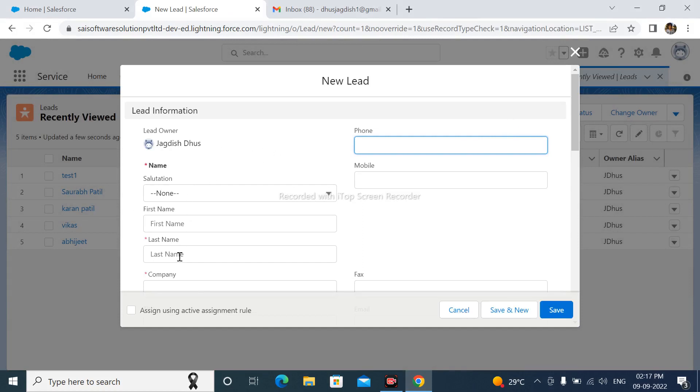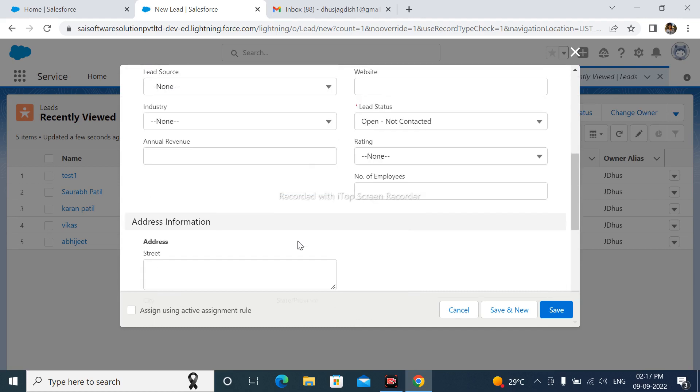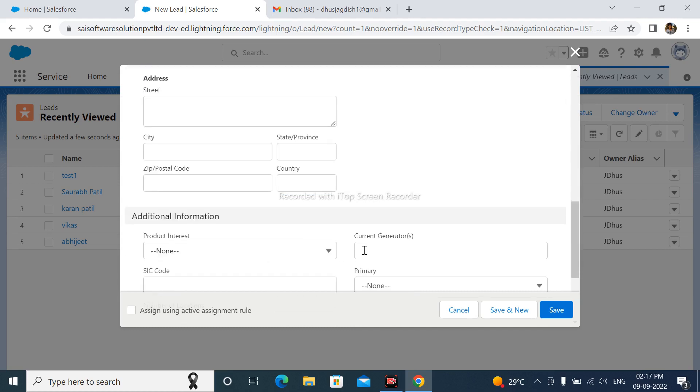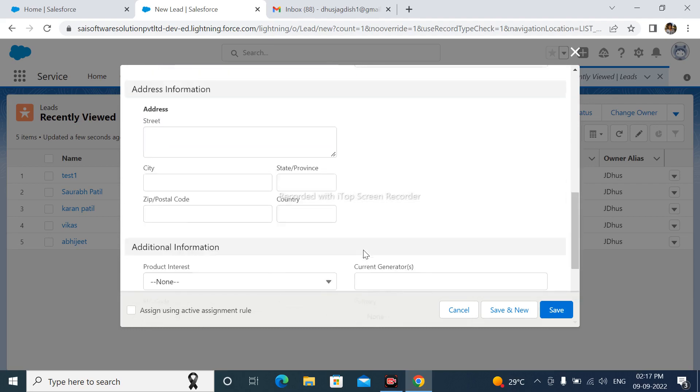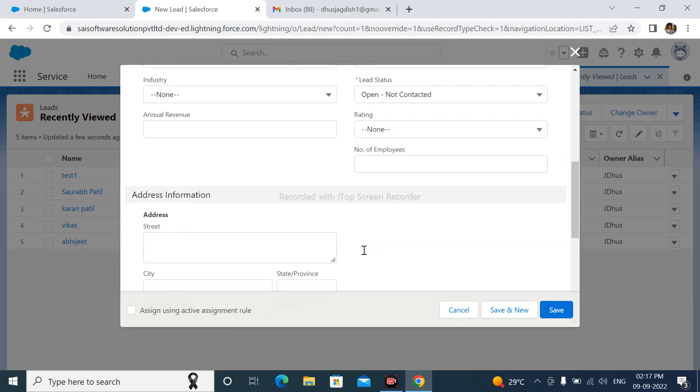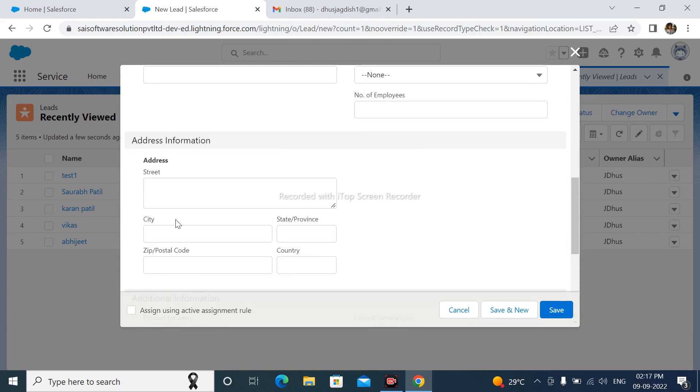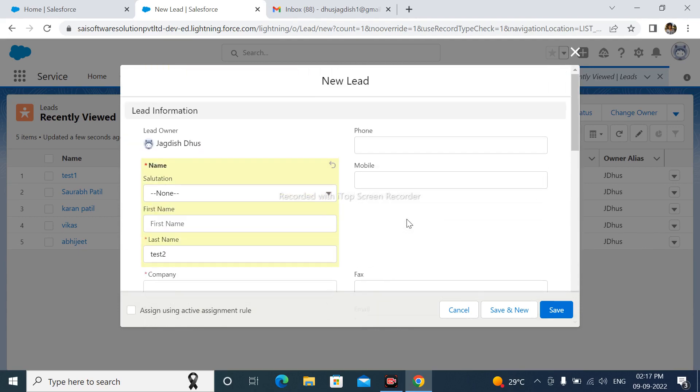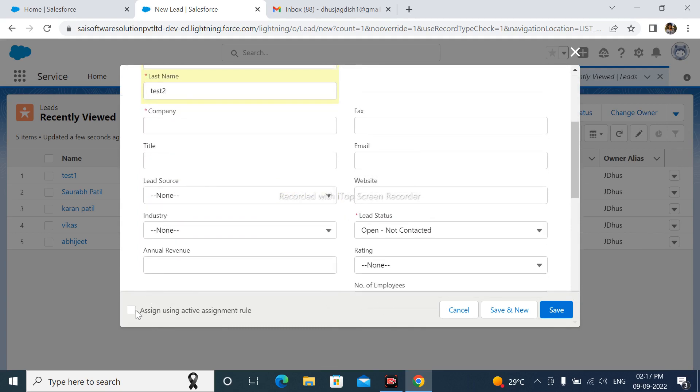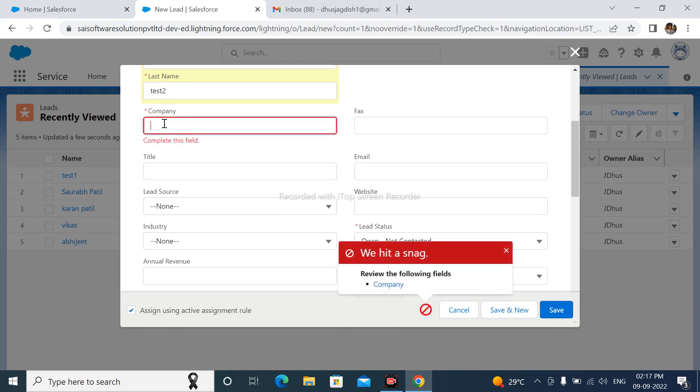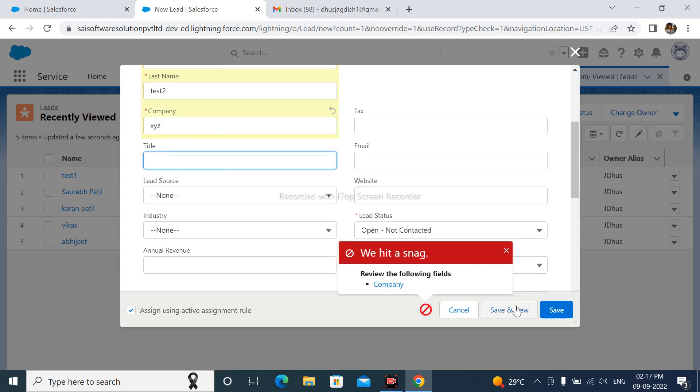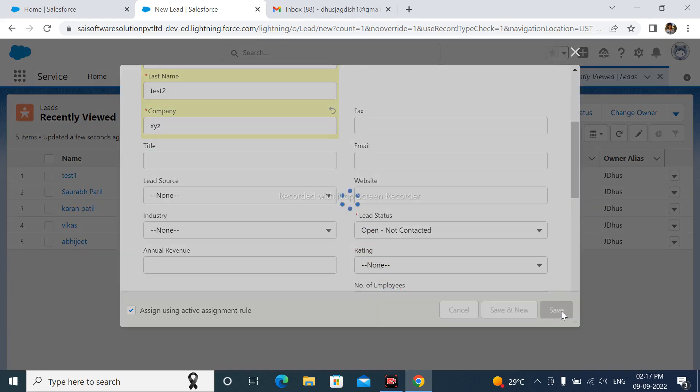Here I am select New. The lead name is Test2. City is Pune, and here is assign using active assignment rule. After that save. Company XYZ and save.